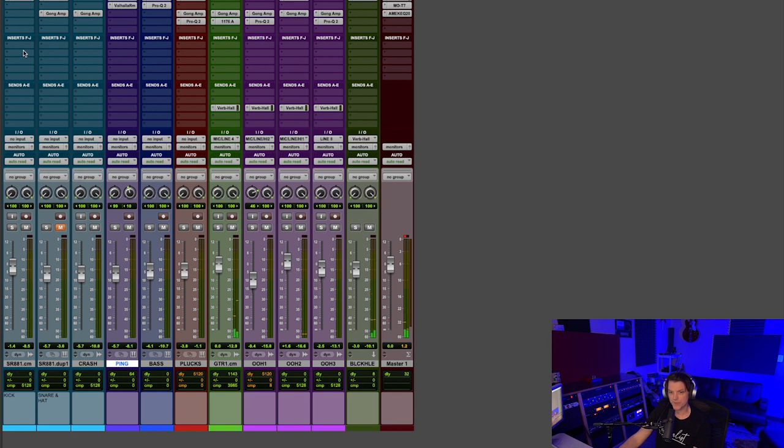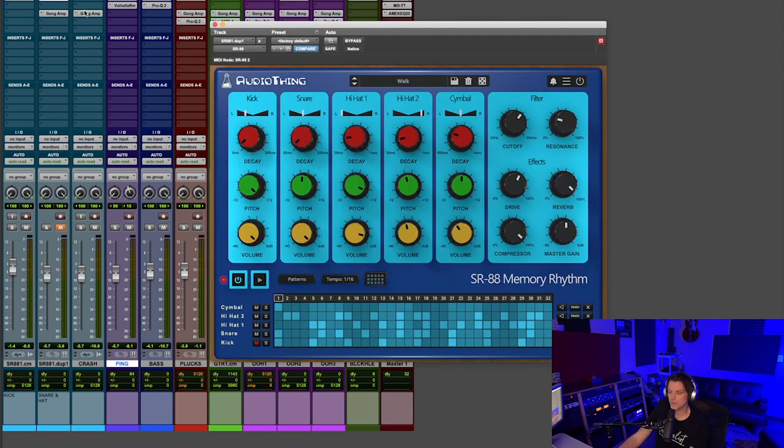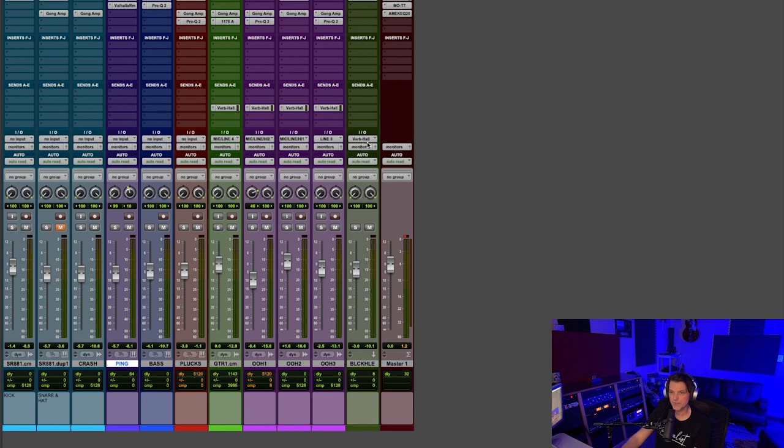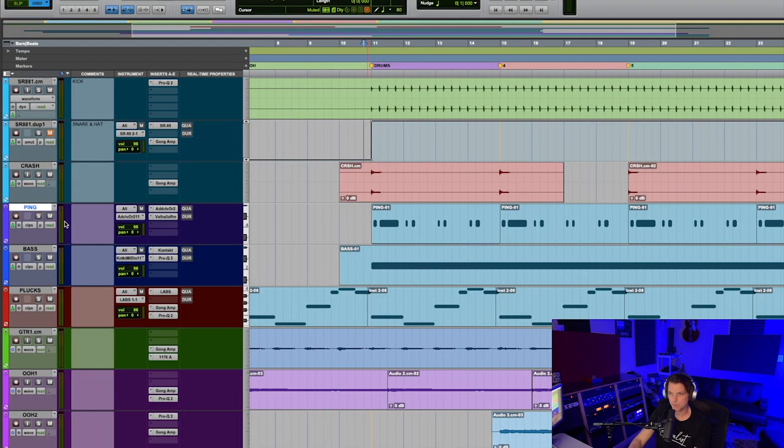With the drums, I actually used Audio Things plugin, the SR-88 Memory Rhythm. So I used that for those drums. First I'll show you the drum sound, and I used Gong Amp on that to get the sound. It's heavily influencing what the drums sound like.